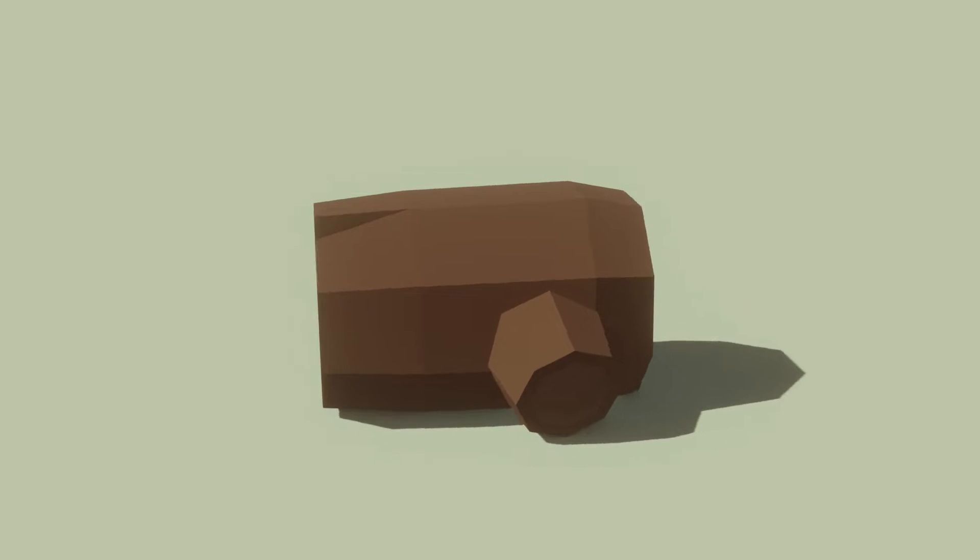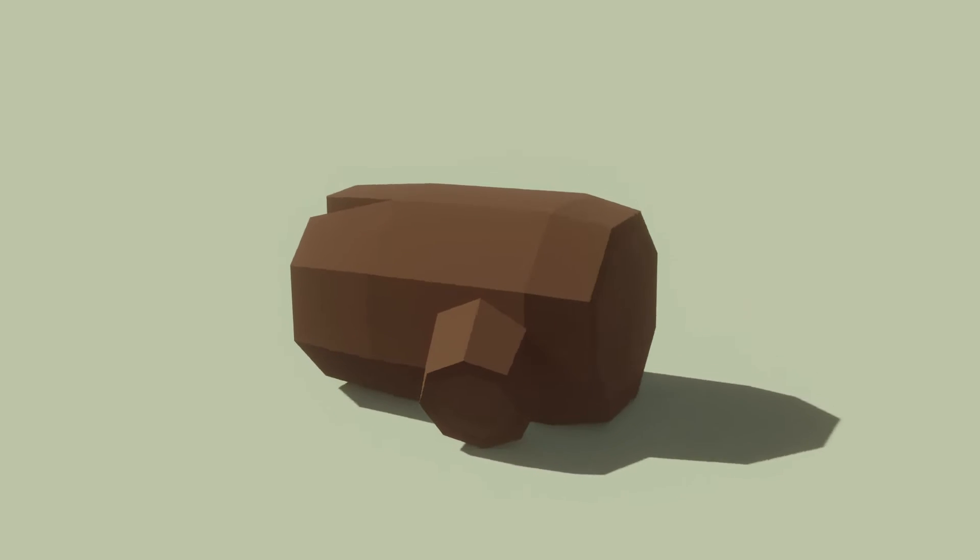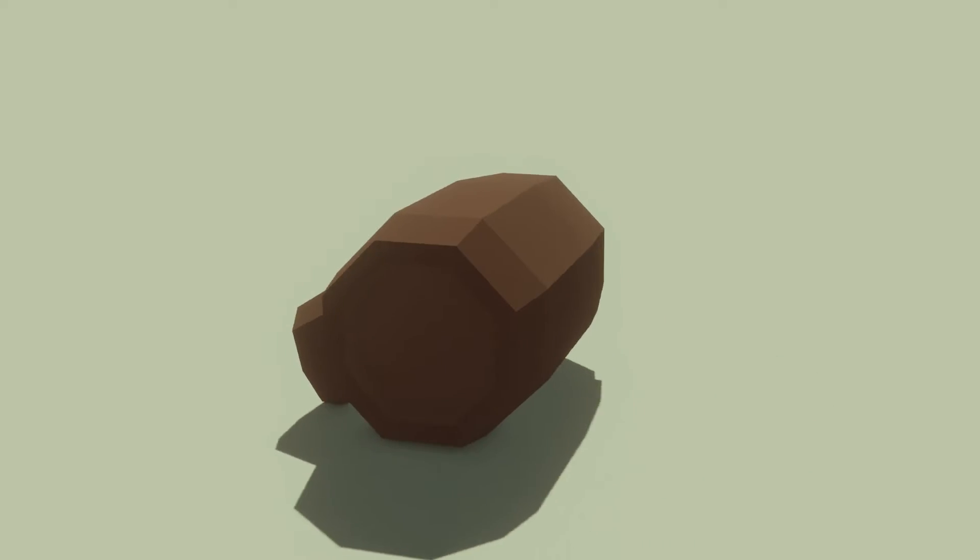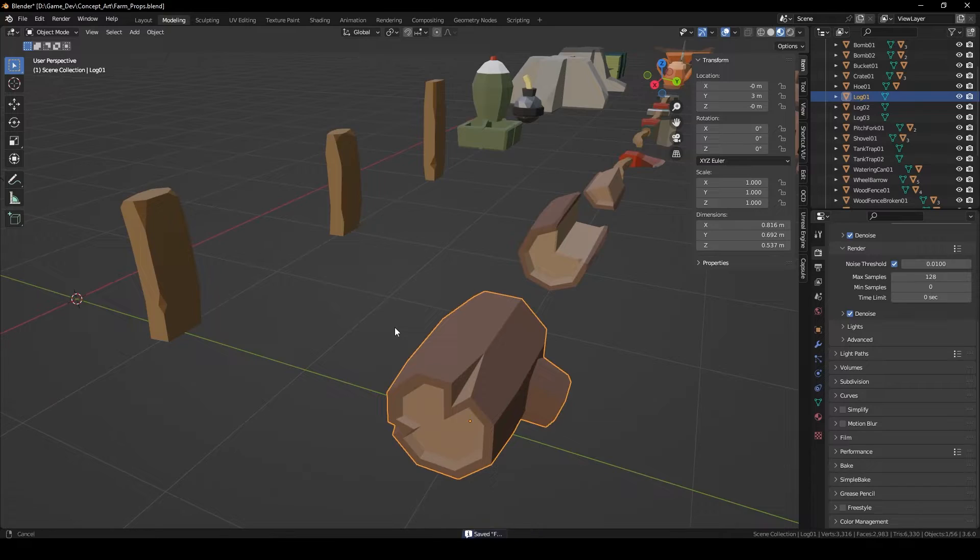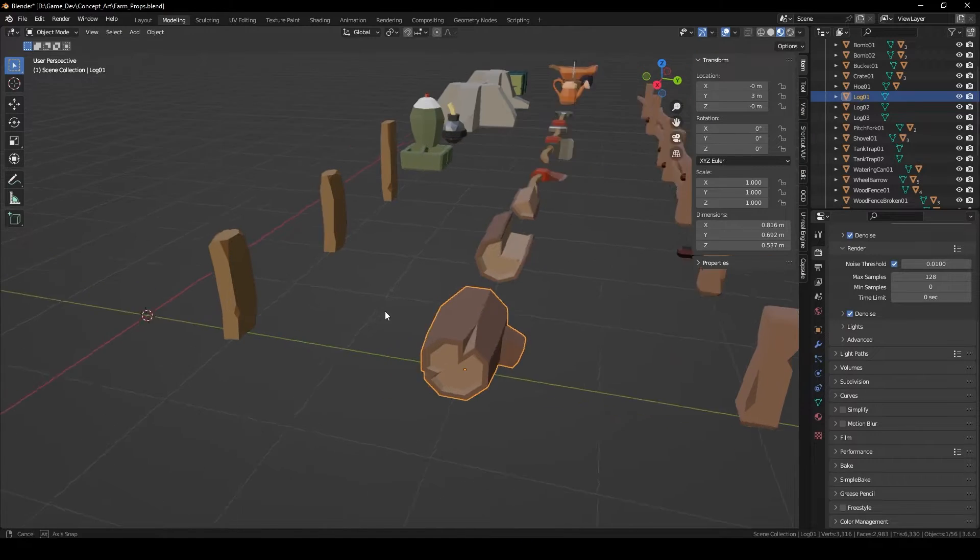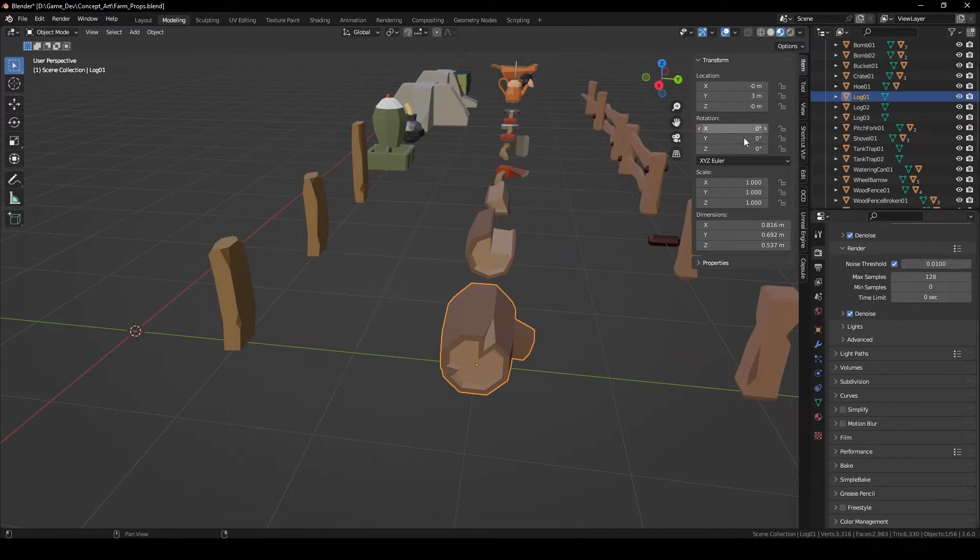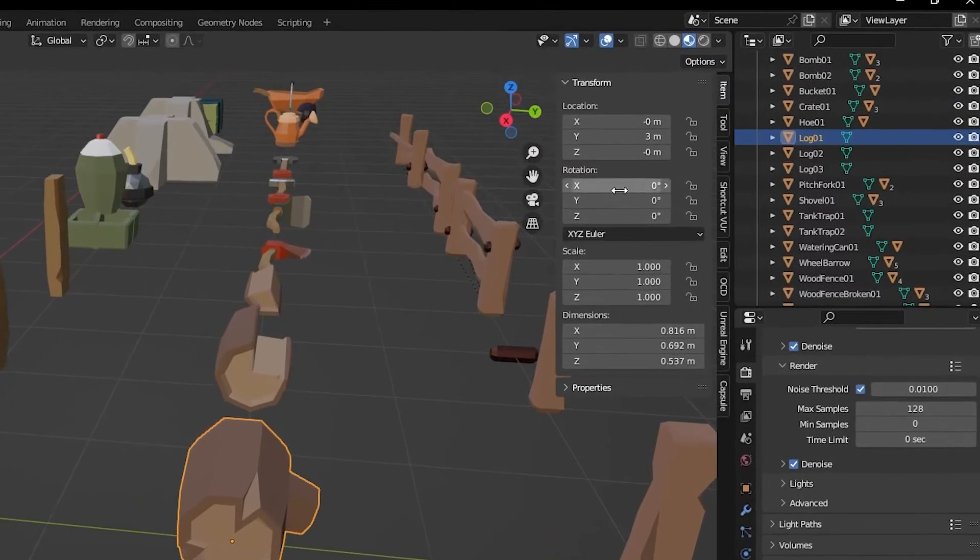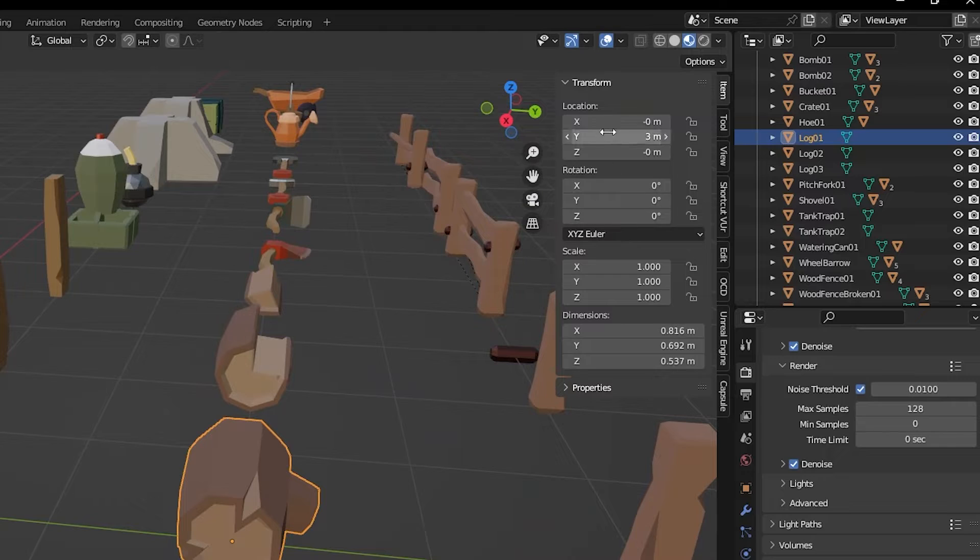Hi, in this video I will show you how to export an asset from Blender to Godot. Select the object you want to export and make sure its rotation and scale are correct.